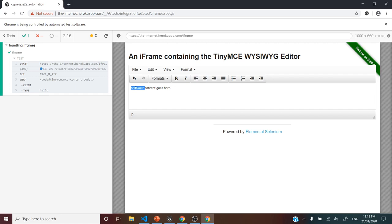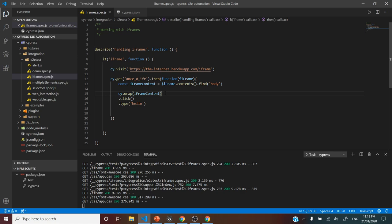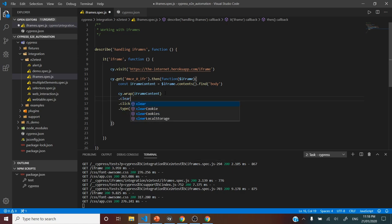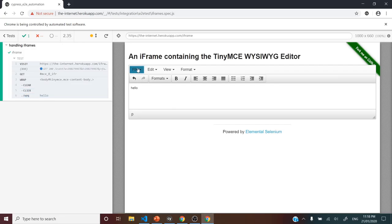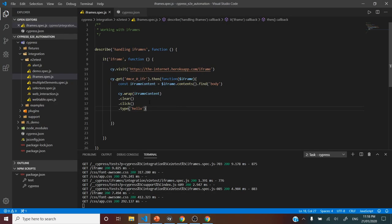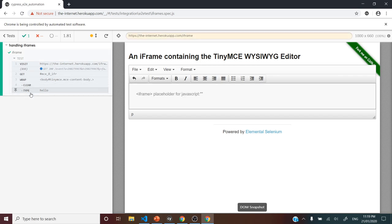After clicking and then typing, we see that 'hello' is getting printed, but it is embedding with the existing placeholder text. So we want to remove that text first and then provide 'hello'. We can add a clear() method — just like in Selenium — which will clear the content, then click and type. After running it, it says 'hello' — the text is cleared and then typed. This is the general idea: before typing, clear the text, click so the control is there, then type.